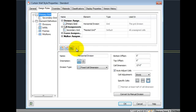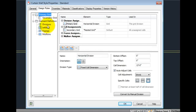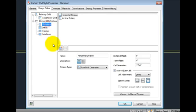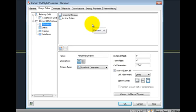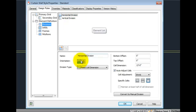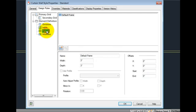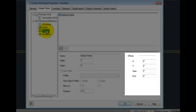On the left, selecting the element definitions division option, we see on the right the different divisions that currently exist in this style. It has a horizontal and vertical division. Selecting frames, there is just one, the default frame, with its edit options on the lower right.